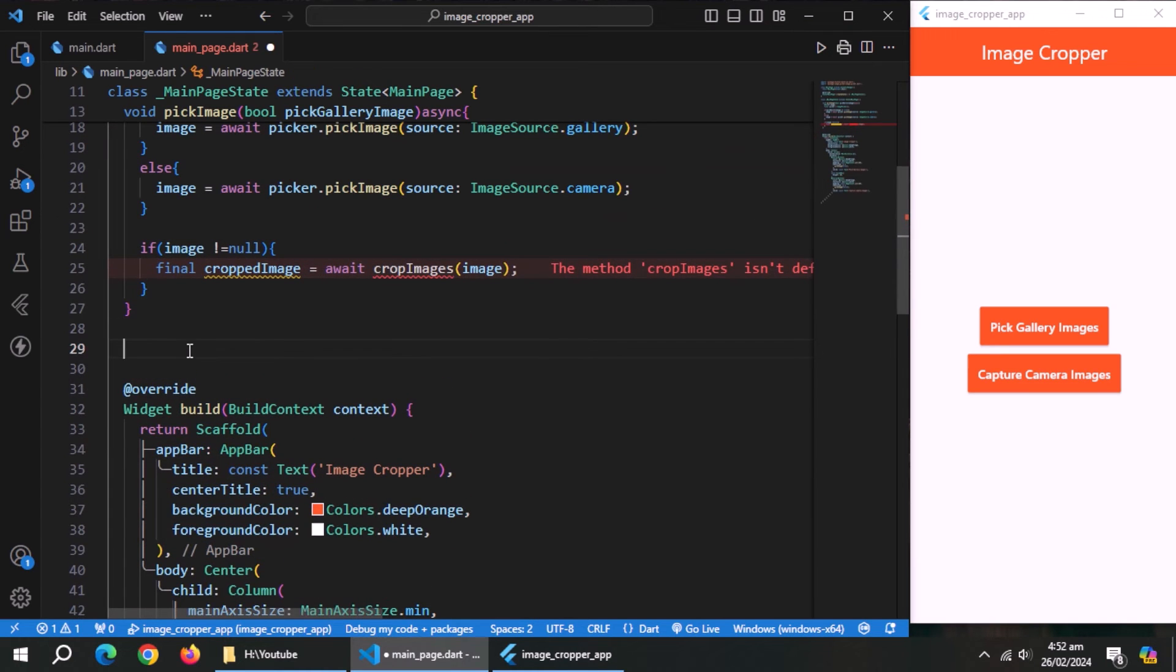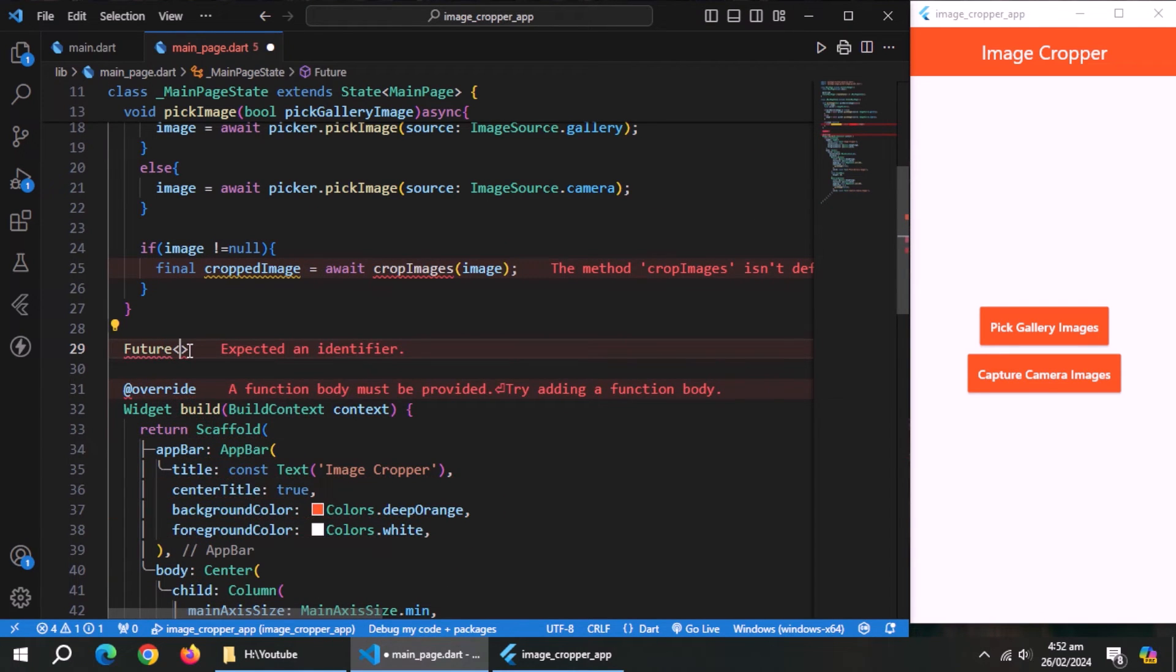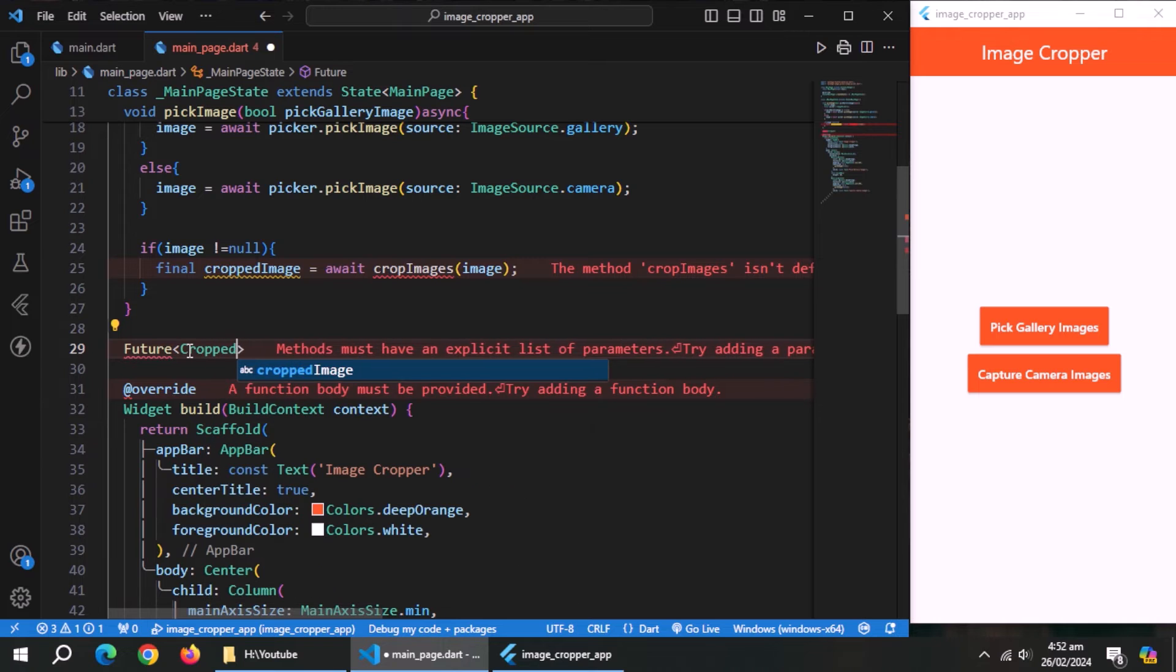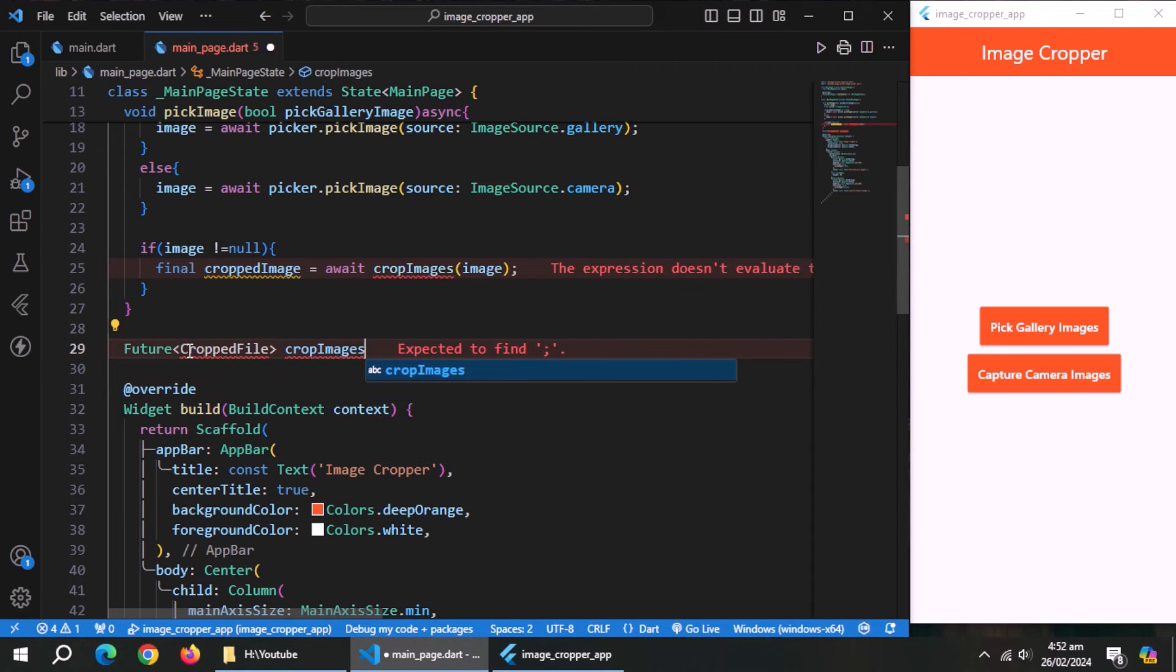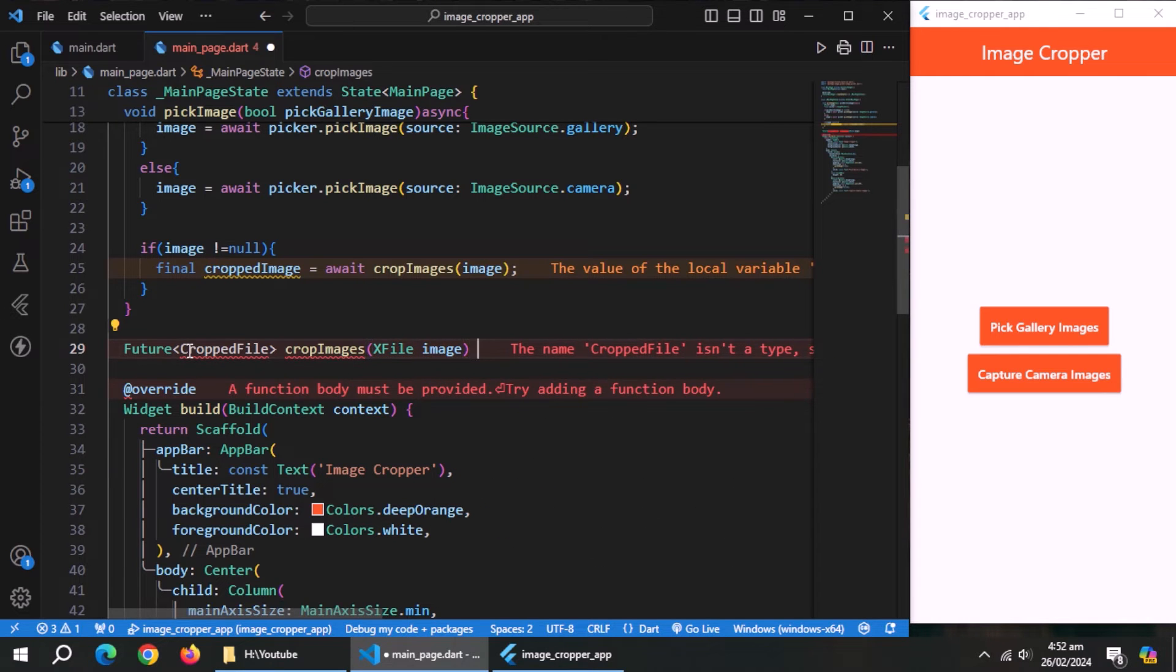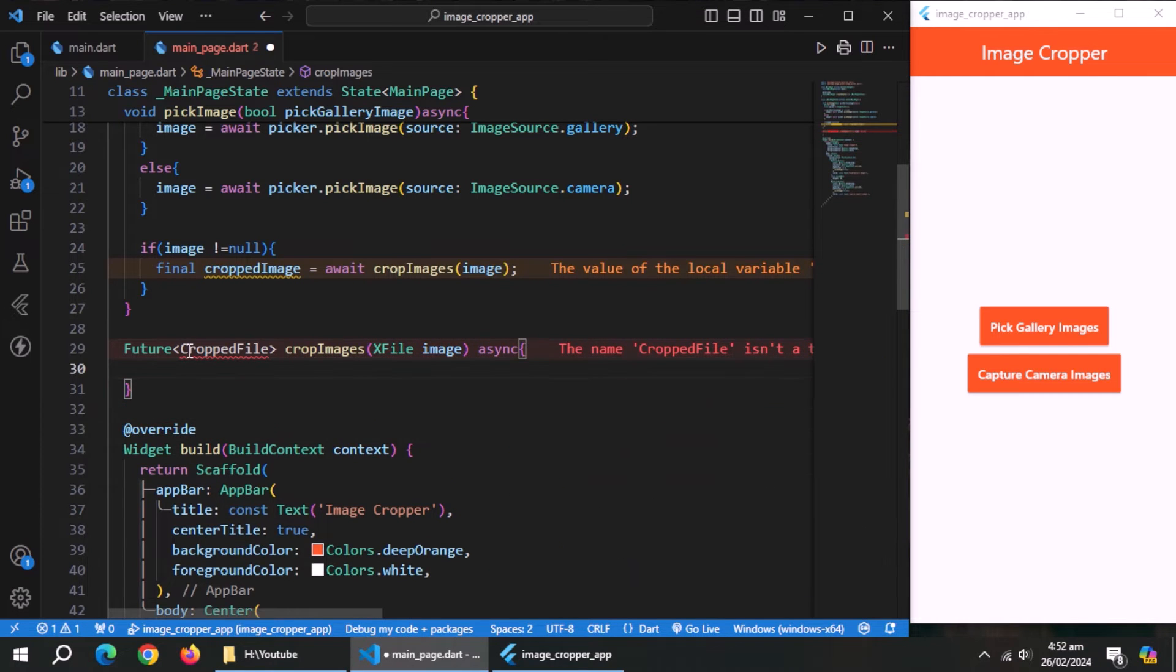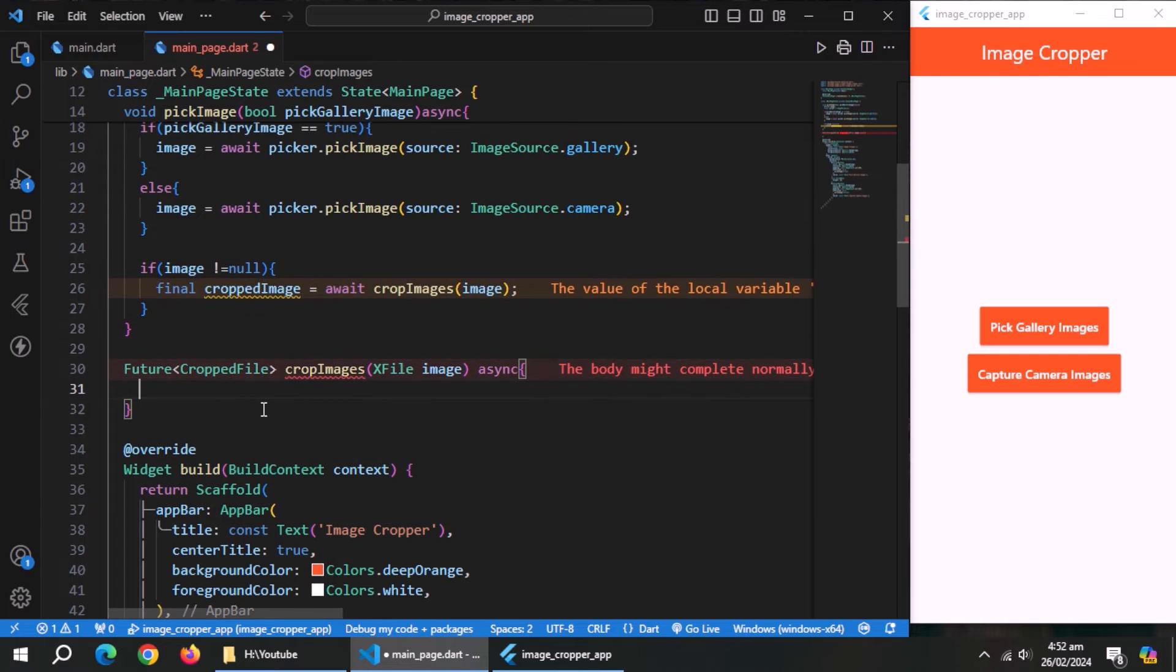Now under pick image method, create a method of return type future cropped file. Name it crop image, pass x file property named image as a parameter to it, make this method async. Cropped file type comes from image cropper package, so import it.